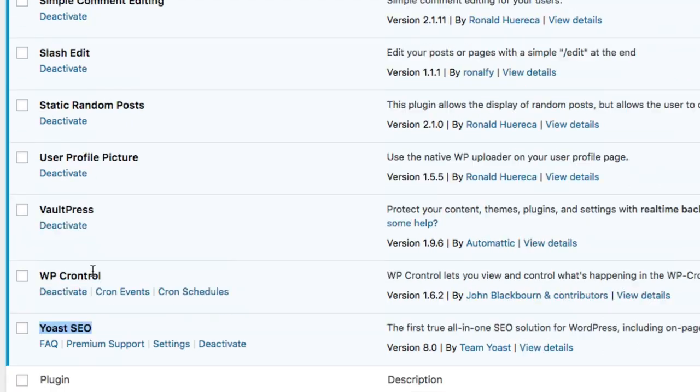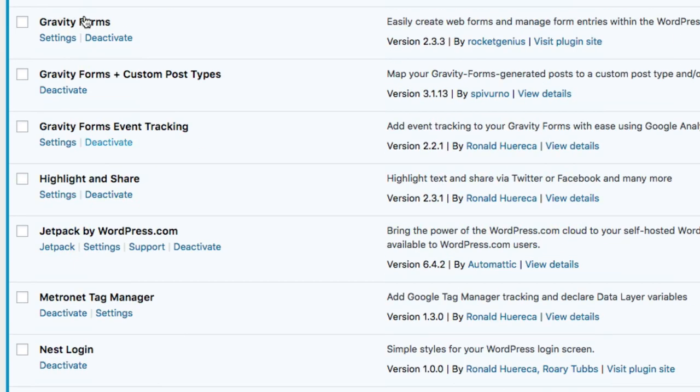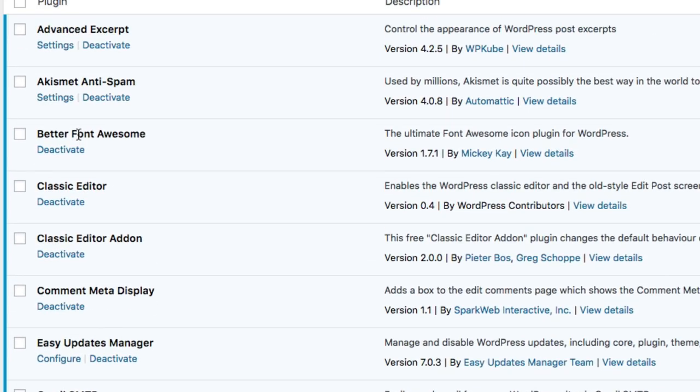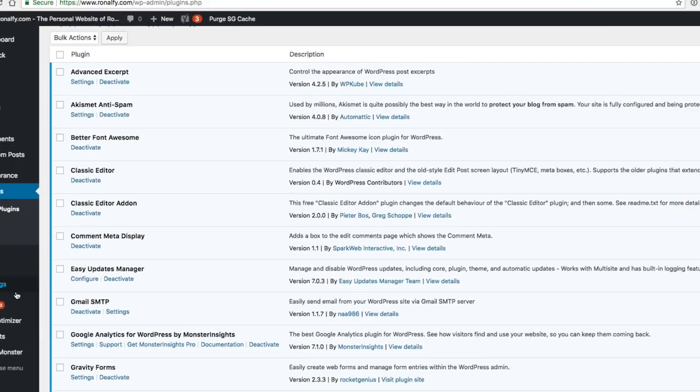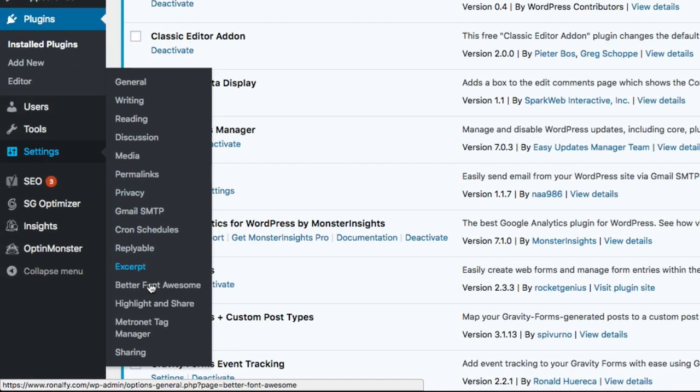Remember it's Yoast SEO, it's Jetpack, and it's BetterFontAwesome, which is a great plugin by the way. So let's go into settings, highlight, and share.